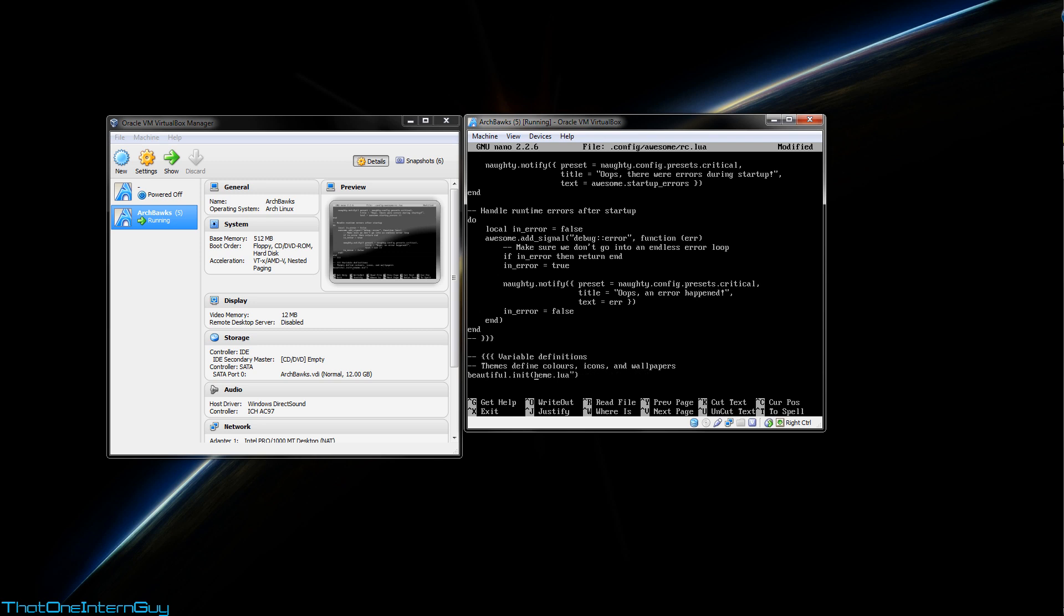And we're going to change this entire part. So I'm going to delete it out. So in here we're going to type awful.util.get_dir, open parenthesis, open quote config, close quotation, close parenthesis. So basically we're telling this to go to that .config/awesome/themes directory that we created. And you can change this default part to whatever folder of whatever theme you want to use. For example, I like the arch theme the most. So I'll be putting arch here.